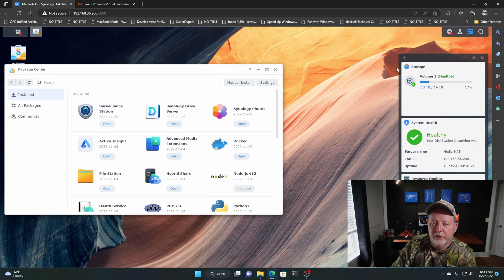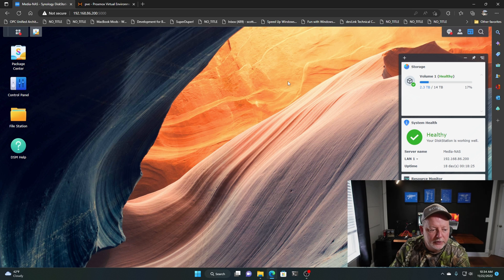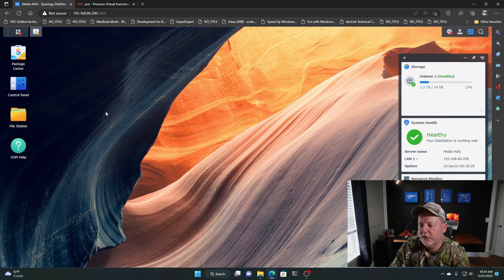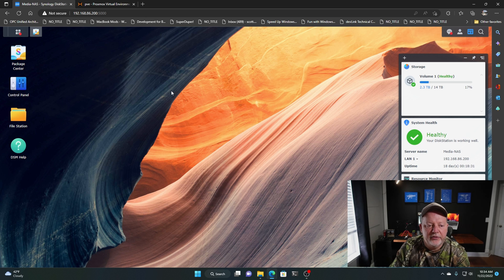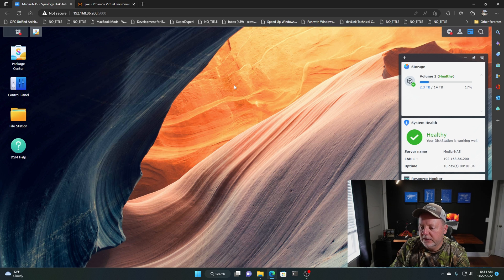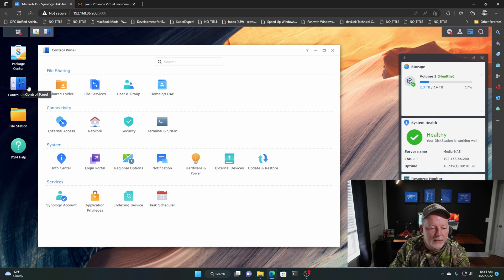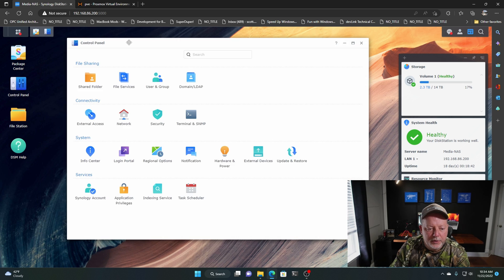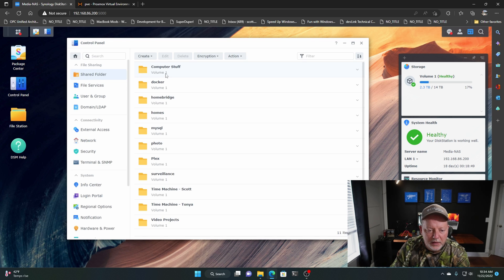Here we are on our Synology NAS. Let's go to the Control Panel, this is DSM 7.1. So what we are going to do, we're going to go here in the Control Panel and we're going to go to Shared Folder. And we are going to create a new Shared Folder.